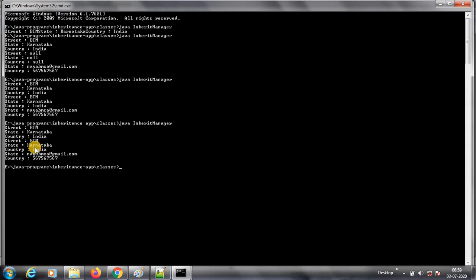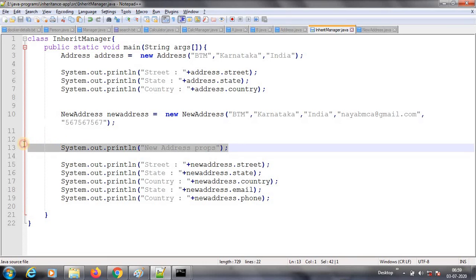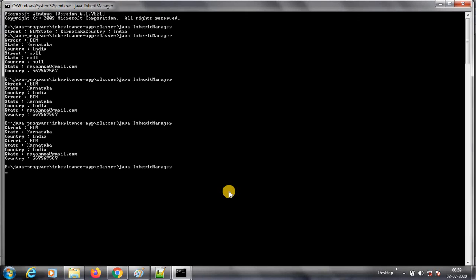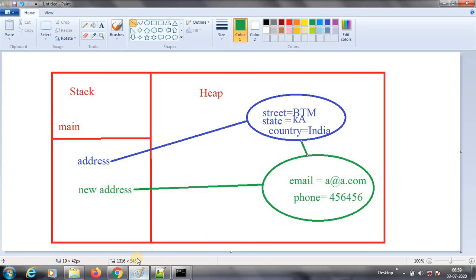It is printing btm, karnataka, india, and the new address properties with email and phone. The new label line we added is now showing too. So this is the first part of inheritance. There is a lot more to cover in inheritance, so we'll see in the next session. Thank you, please subscribe to my channel, comment, and share it with your friends. Thank you, bye!